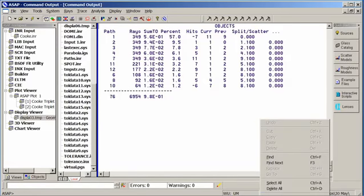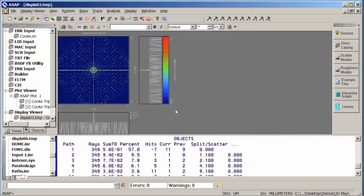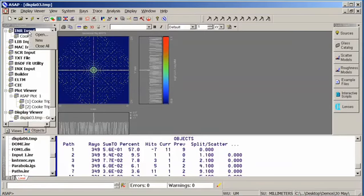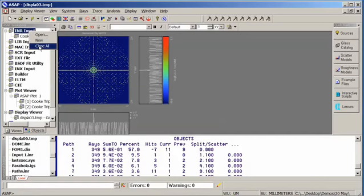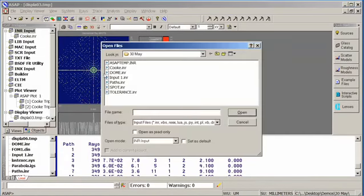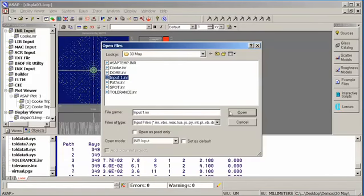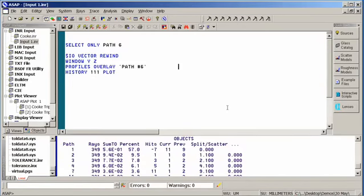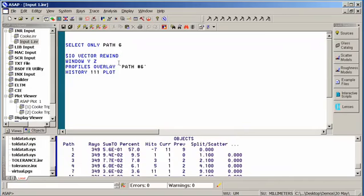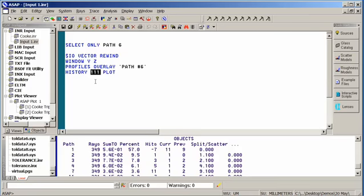And let me put this back into docking view so we can see our window here. And we do this by selecting the paths of interest and asking ASAP to give us the graphical information. And I have written previously a small macro that will do this. So let me come here and open up my file. And for lack of better, it's simply called input 1. And here's what I need to do. I need to select a ray path. I'm going to do a vector rewind command to get rid of any currently stored data. I'm going to set my window, do a profiles overlay, indicate with the label what path we're looking at, and then plot the history of a particular set of rays. This file number right here indicates the save file extension I provided in my original file.